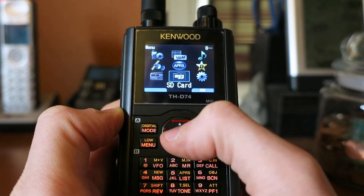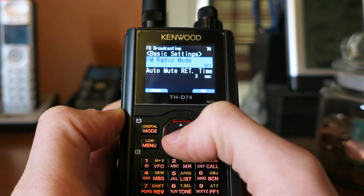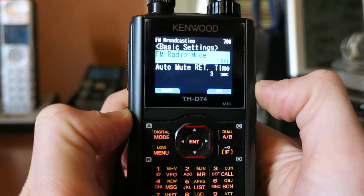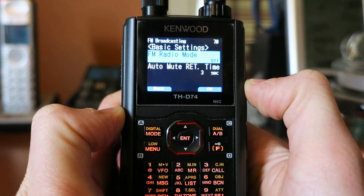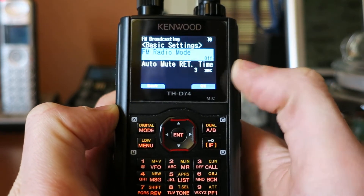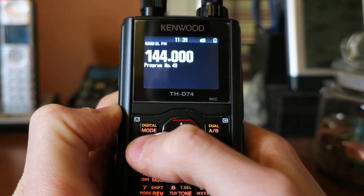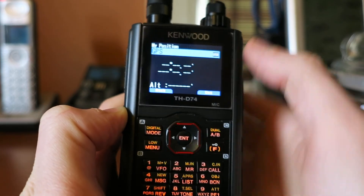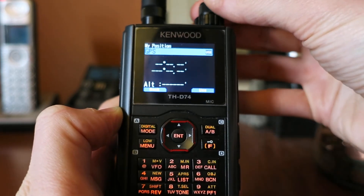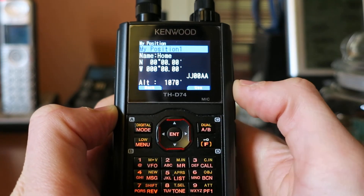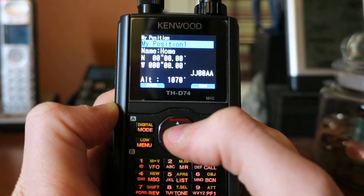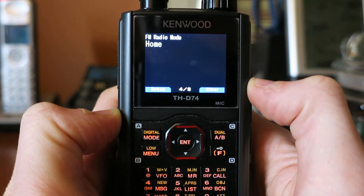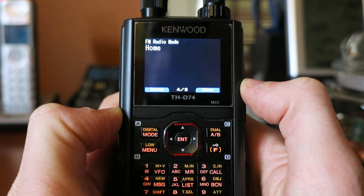Go into Menu, FM Broadcasting, and now I've set the menu to FM Radio Mode. I'll back all the way out, Function, Zero, switch to one of the user positions, and hit Enter twice. And now you can see at the top of the screen it says FM Radio Mode.